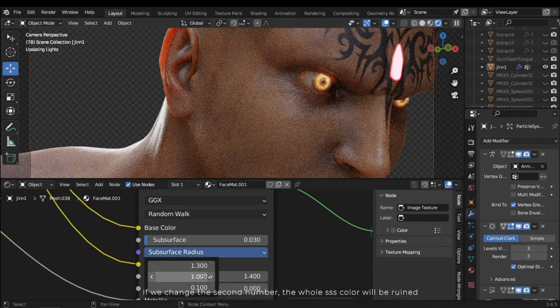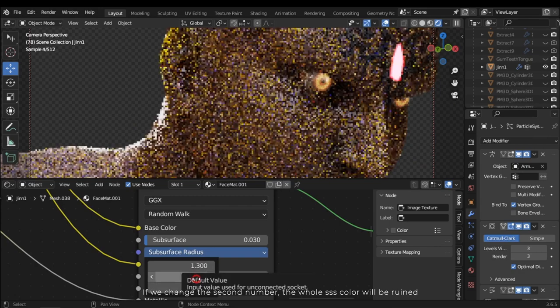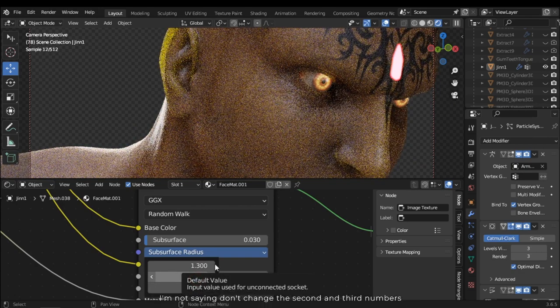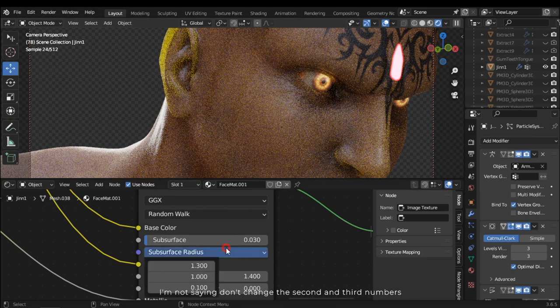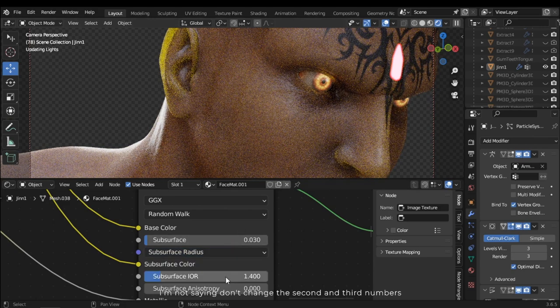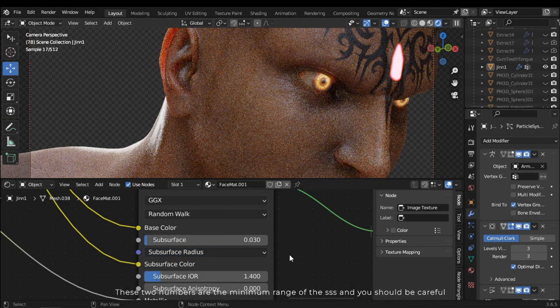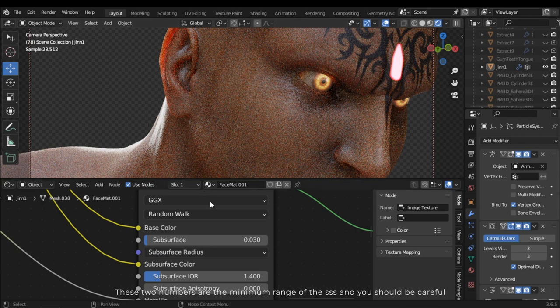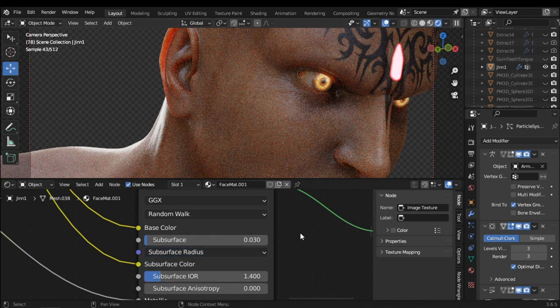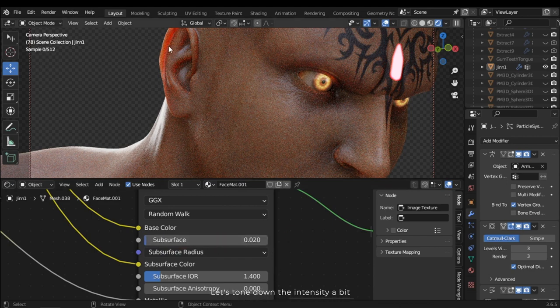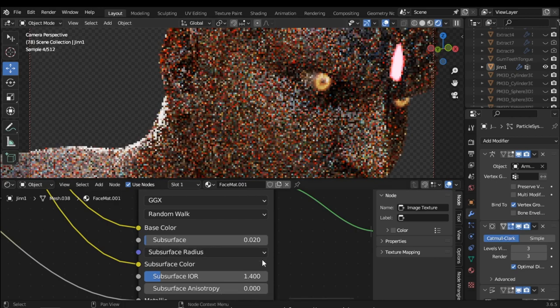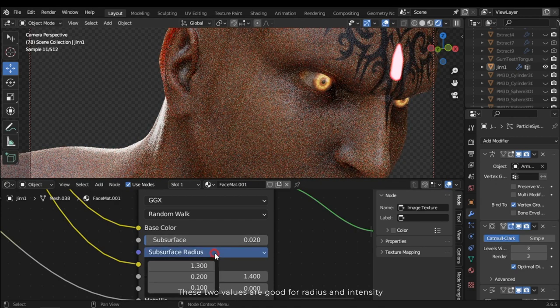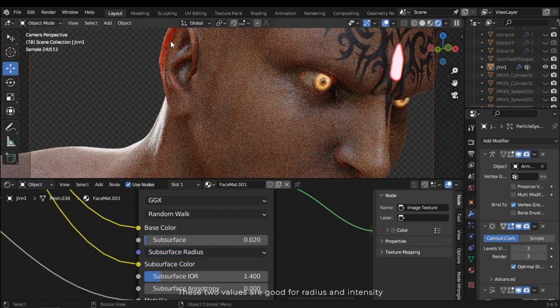Let's reduce the SSS radius to 1.3. If we change the second number, the whole SSS color will be ruined. I'm not saying don't change the second and third numbers. These two numbers are the minimum range of the SSS and you should be careful. Let's tone down the intensity a bit. These two values are good for radius and intensity.